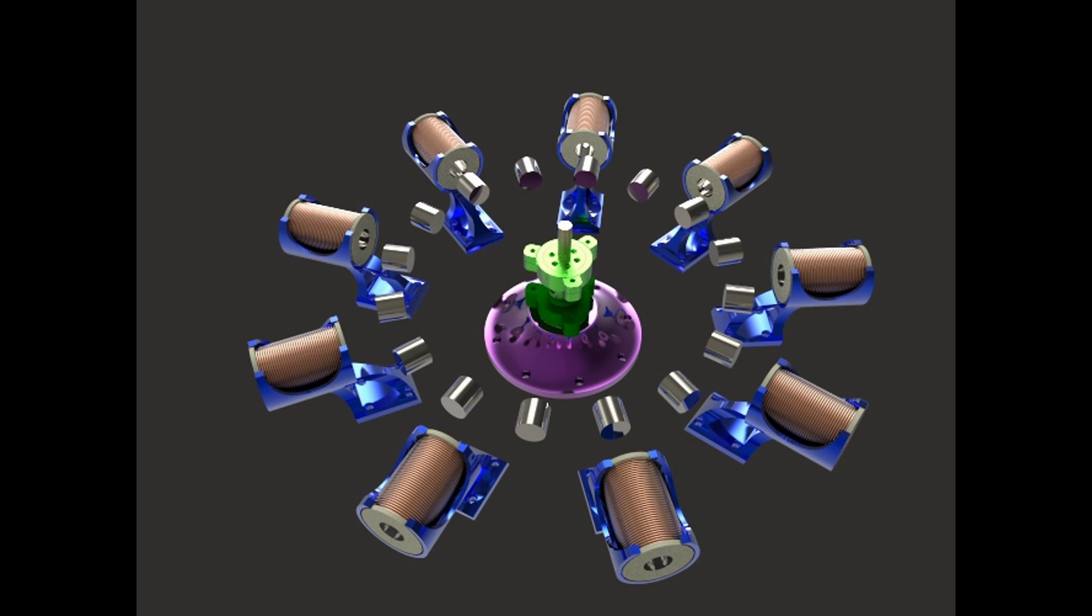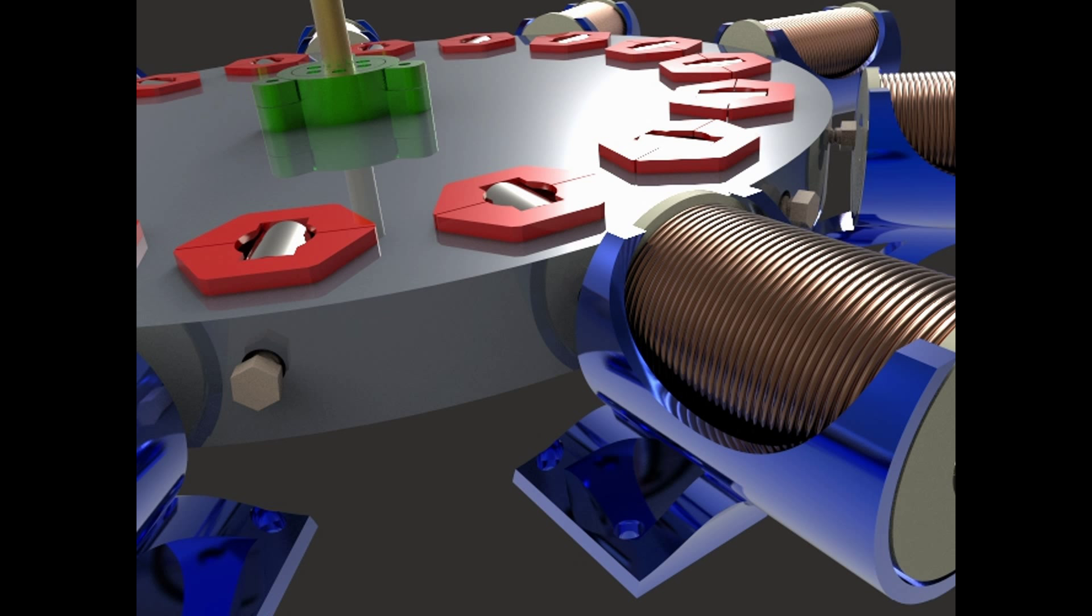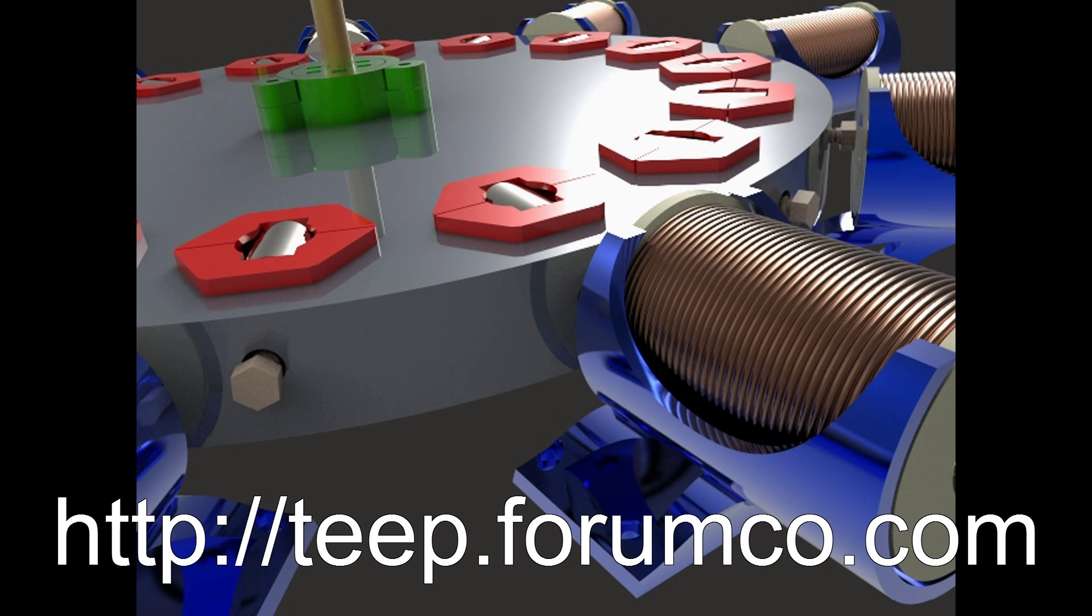You can see here that we are just showing where the magnets go again. And that is pretty much the test unit. Thanks for watching. I hope you enjoyed the video and please come and see us on TEAP forums and we look forward to seeing you there and all of your comments. Thanks.